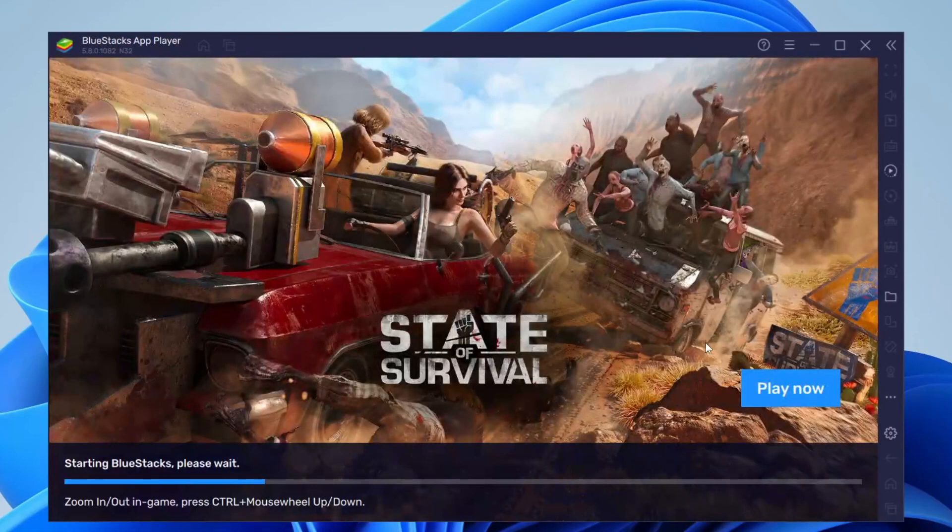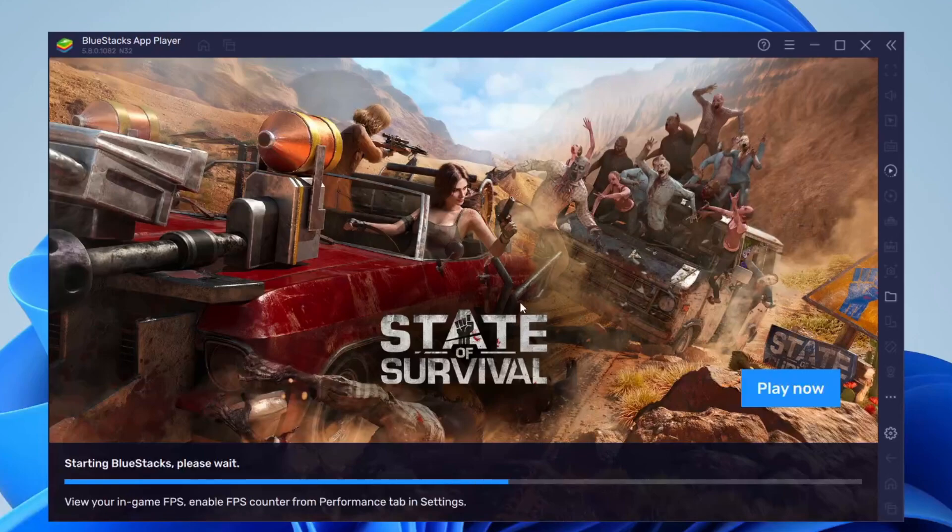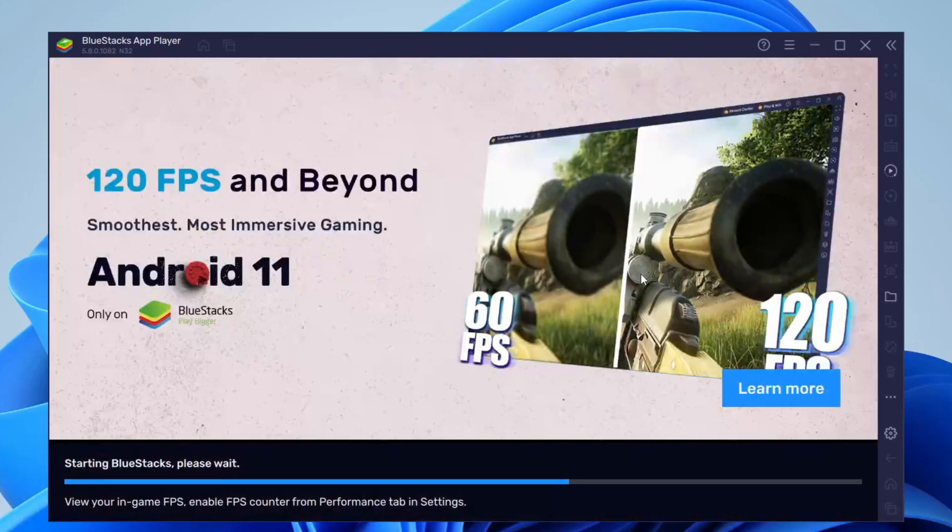Once the install has finished, BlueStacks should automatically launch. But if it doesn't, you can always double-click on it on your desktop. Here we are, BlueStacks is now loading.